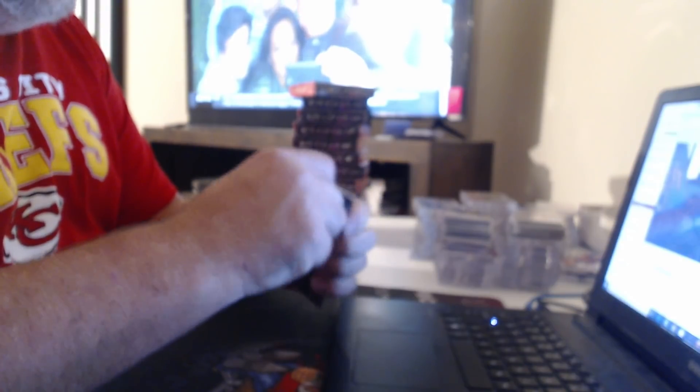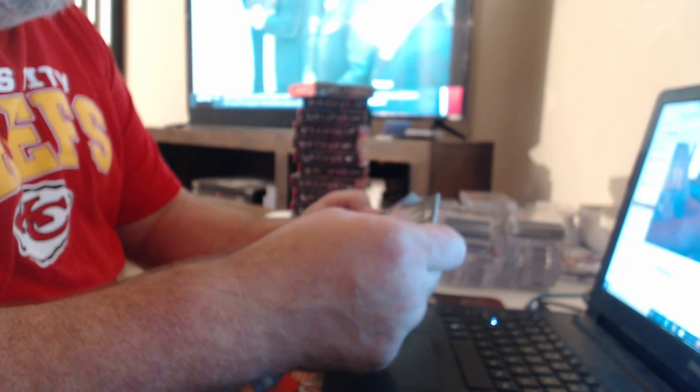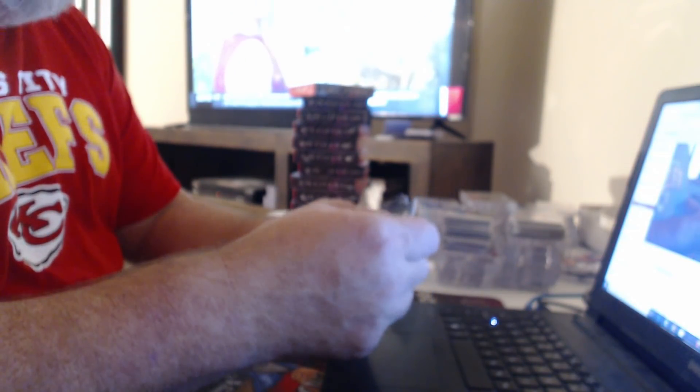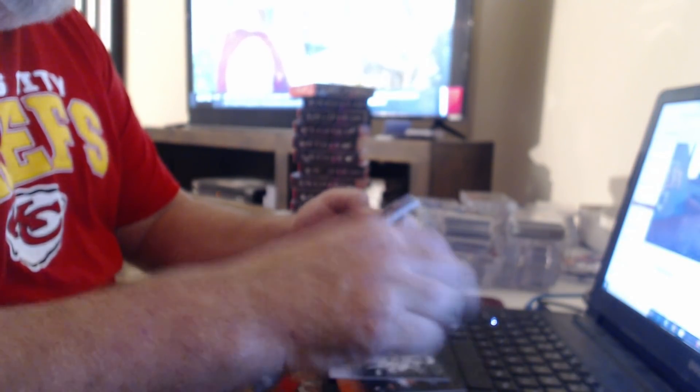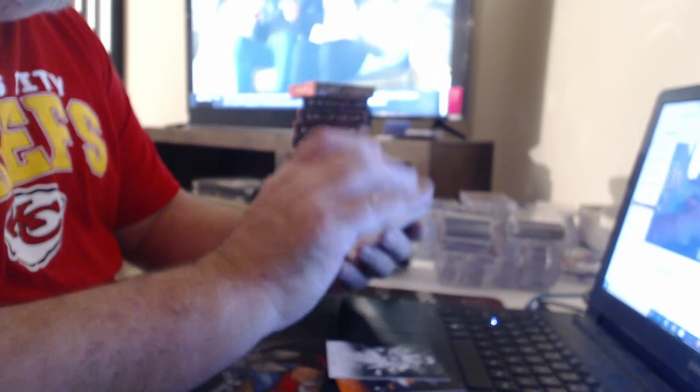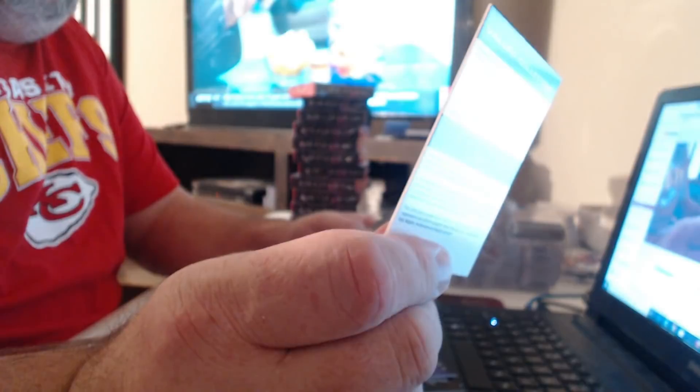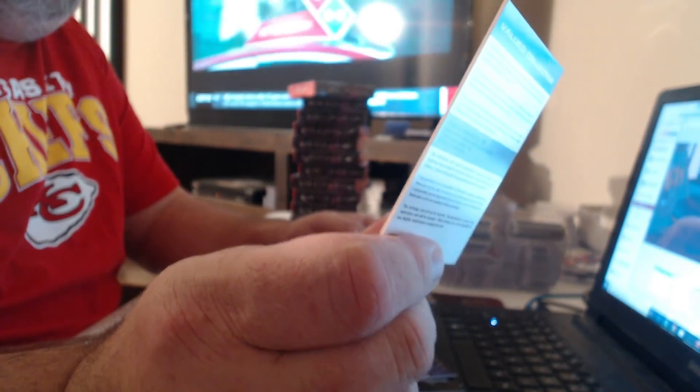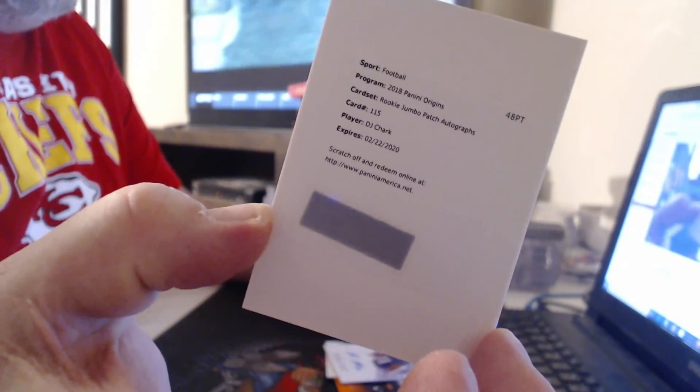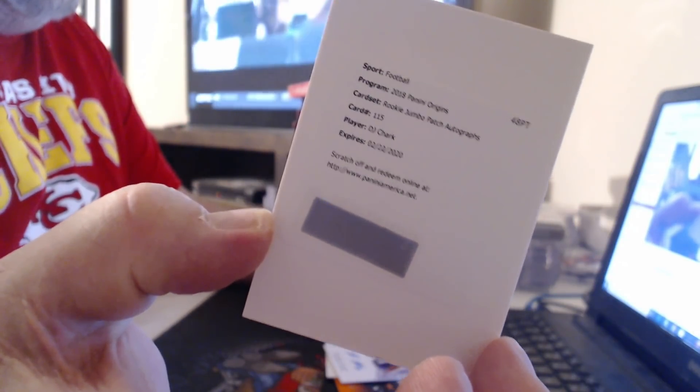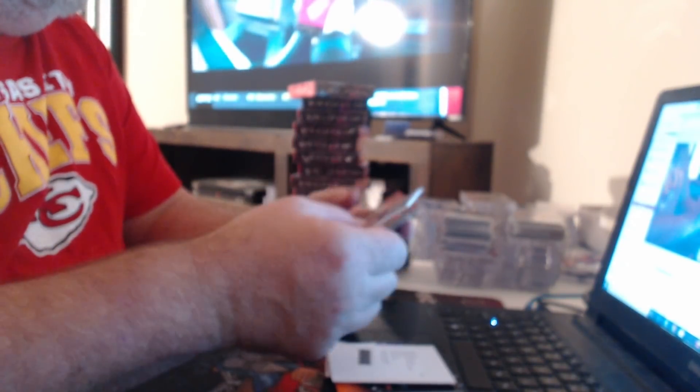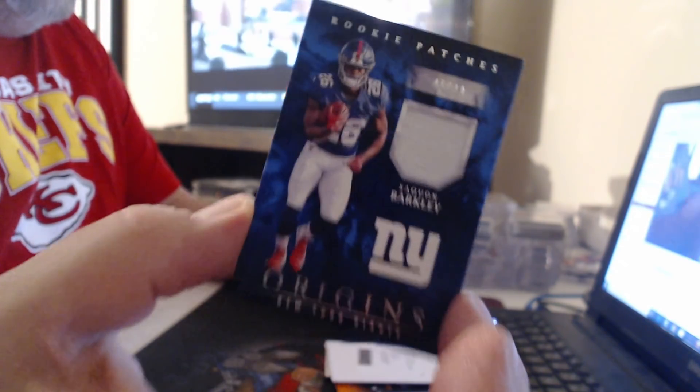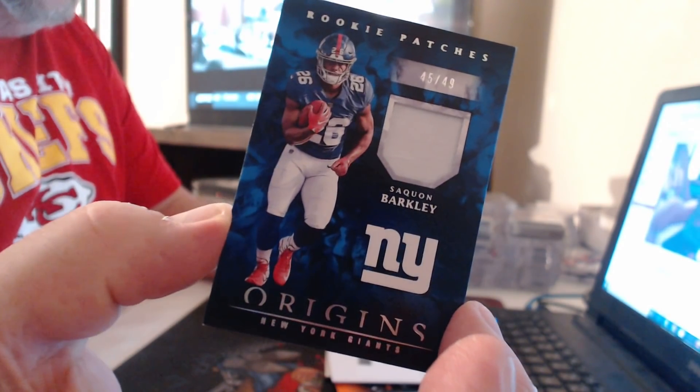Don't get that. DeAndre Hopkins 175, Dak Prescott 299. Wow, there's a shock. Hayden Hurst. Rookie Jumbo Patch Autographs, DJ Chark. Now there's a patch to 49 of Saquon Barkley.